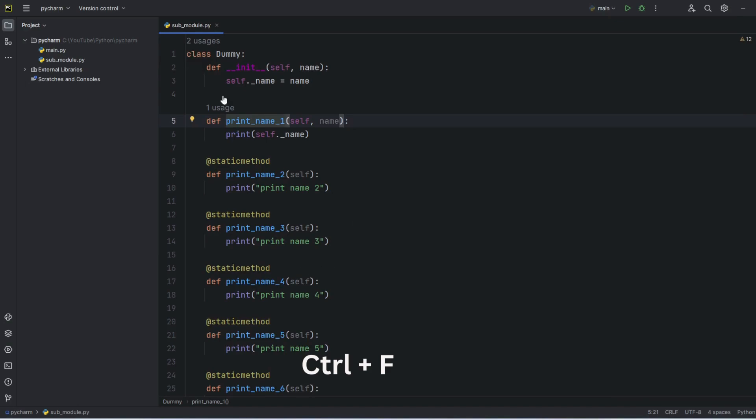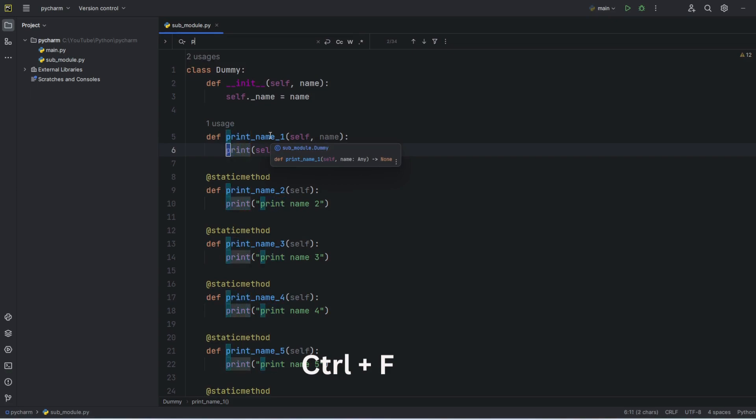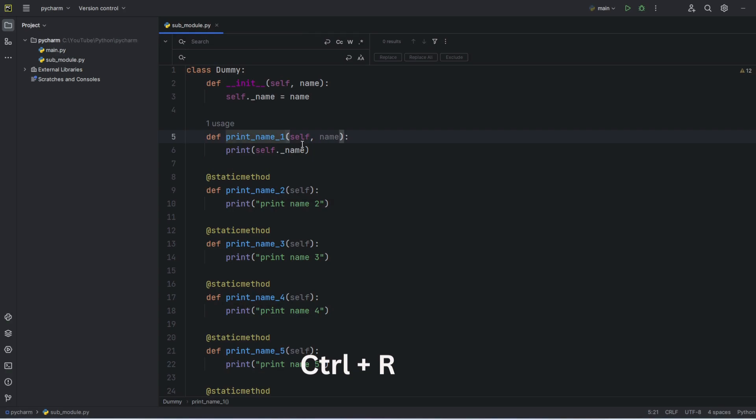Here in this particular file I wanted to find print, so I'll press Ctrl+F and then I will type print. You can see it has highlighted all the words where I find the matching. Then I will press Ctrl+R. This is to replace some words. I'm not going to replace anything.